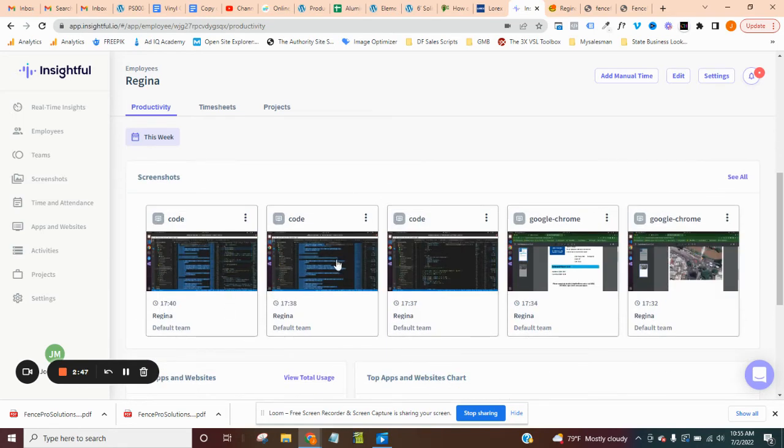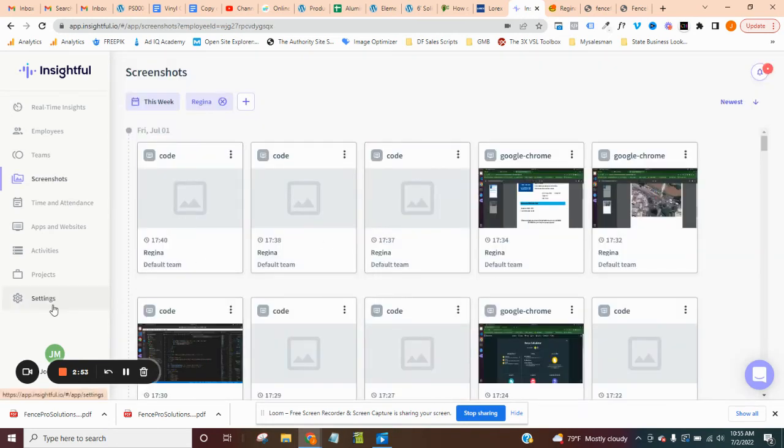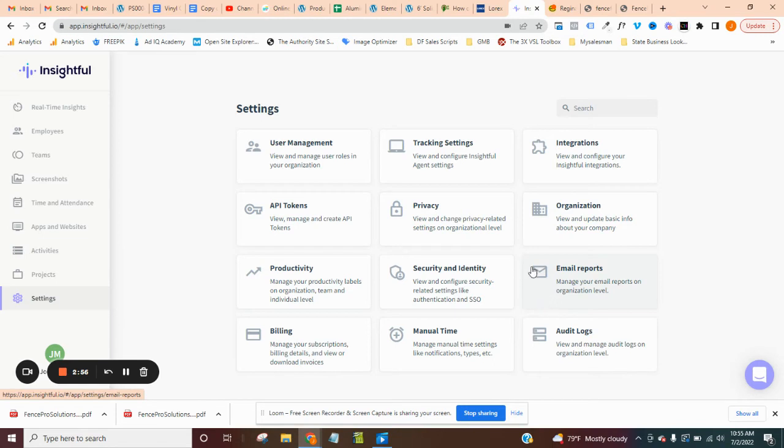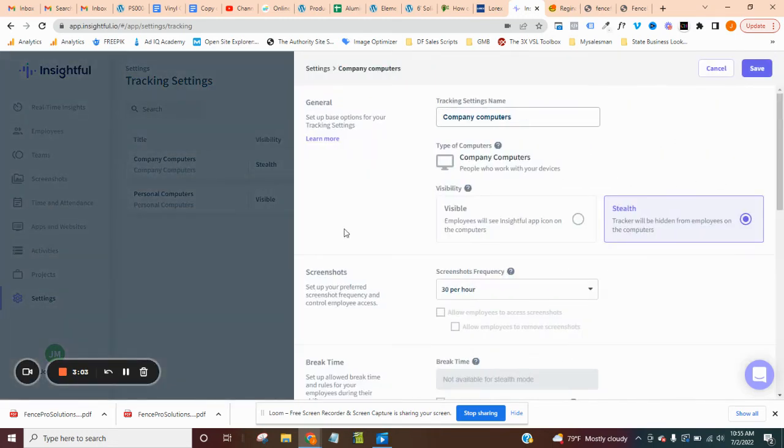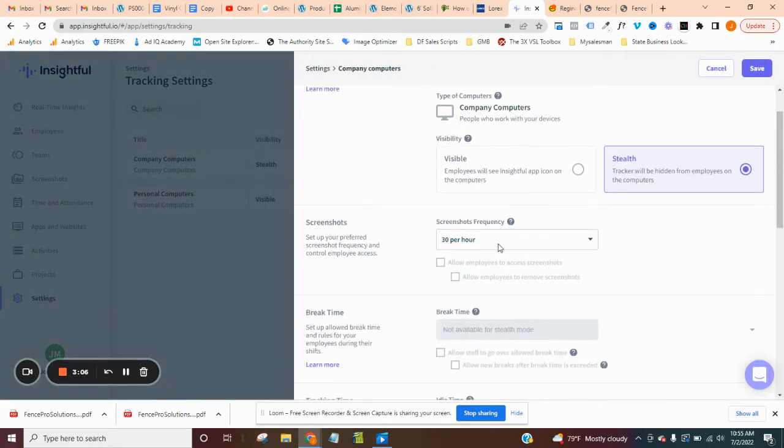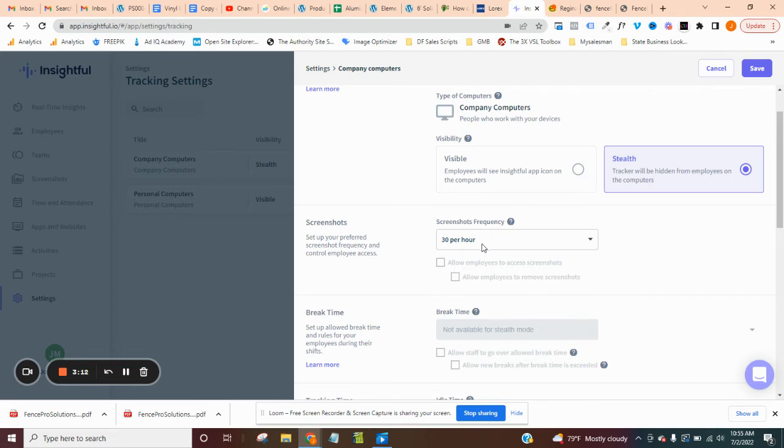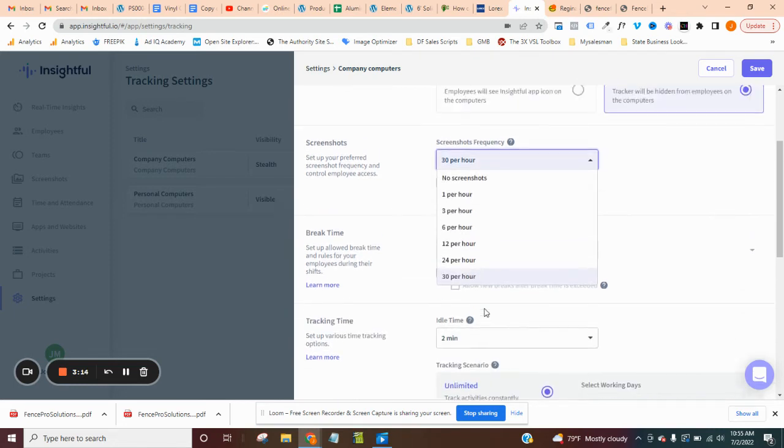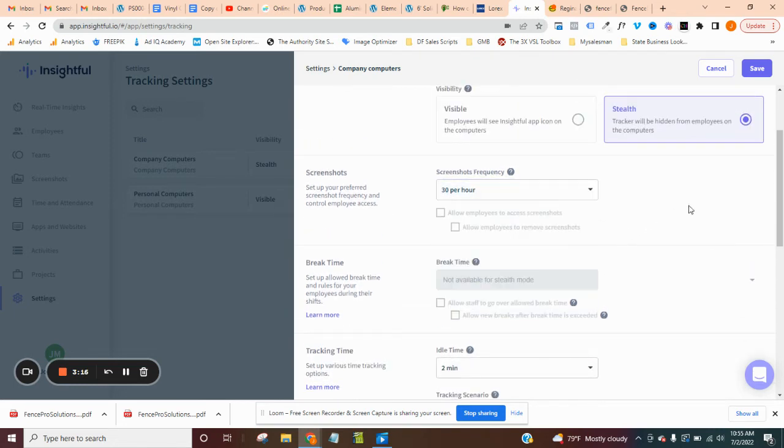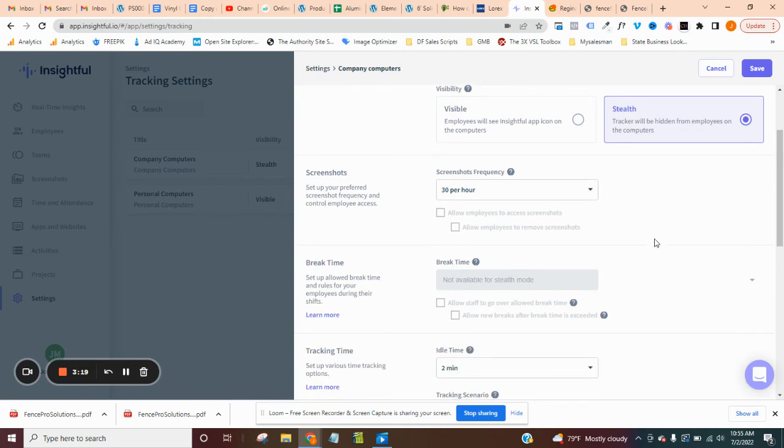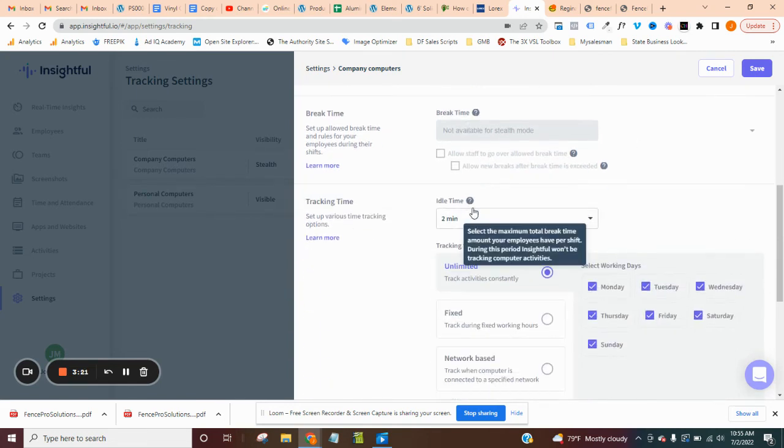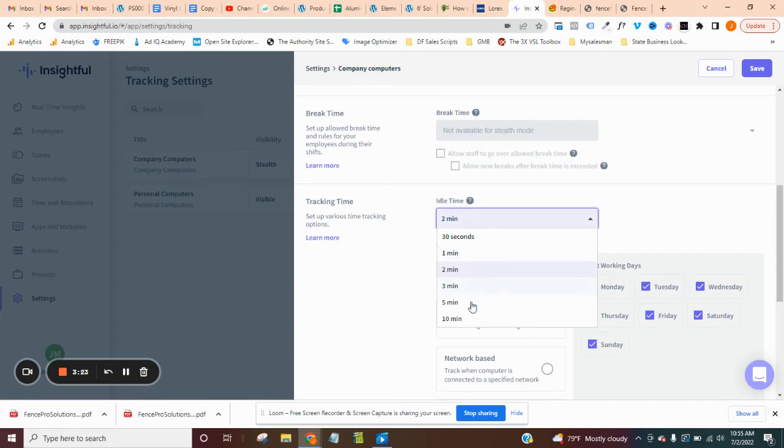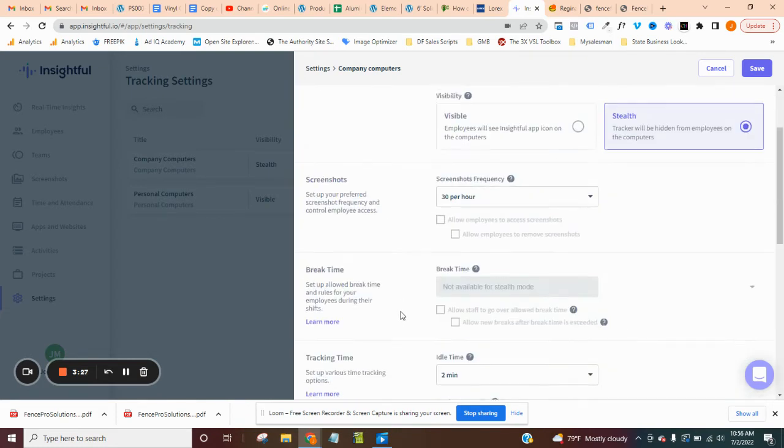And then what you can actually do is go down here and you can see all your screenshots. You can set up your screenshots. I forget the settings. Okay. Here we go. So screenshots, I have it set up for 30 per hour. So basically every two minutes or so, they are doing a screenshot. That's the max you can do. And then break times you can put in that. The idle time, like I said, you can change that. They have all that kind of stuff. So yeah, that's what you got.